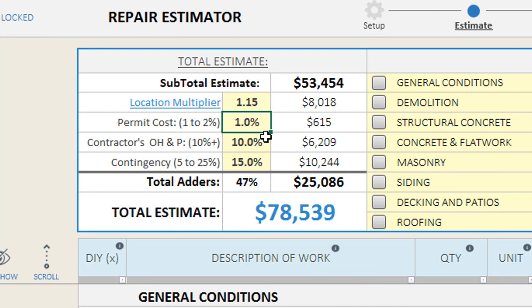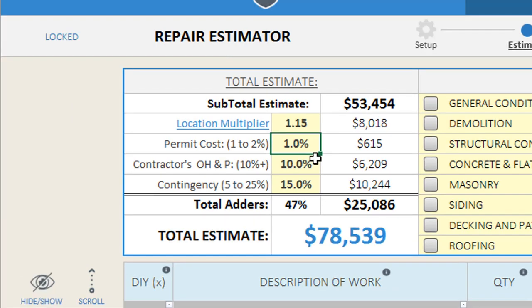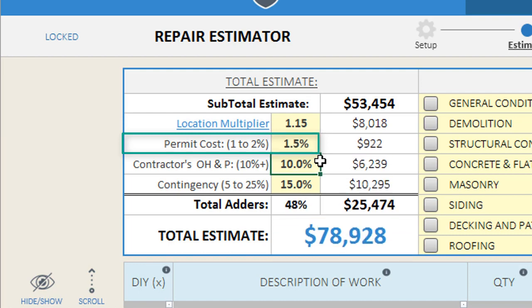Our permits feature allows you to include permit costs based upon a percentage of the overall project value. Generally, permit costs will run about one to two percent of the project value, so you can plug in a percentage amount to quickly calculate your rough permit costs for your project.